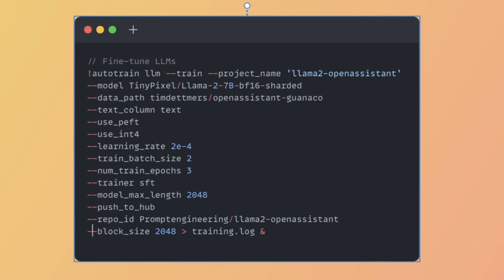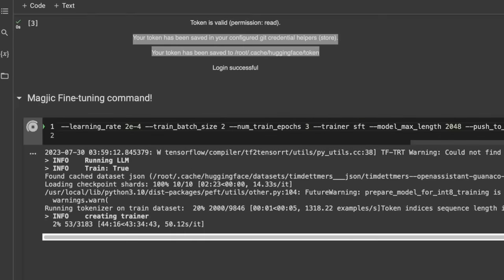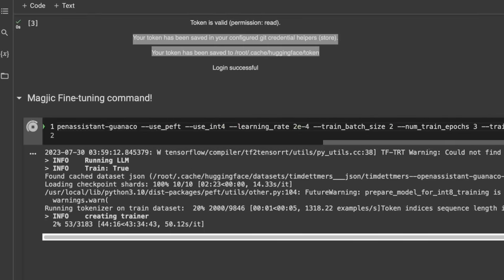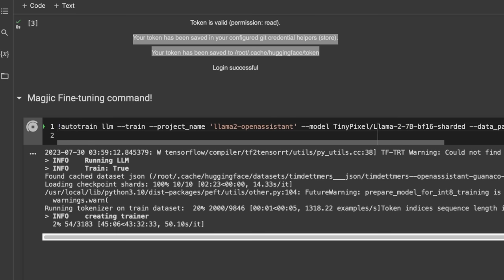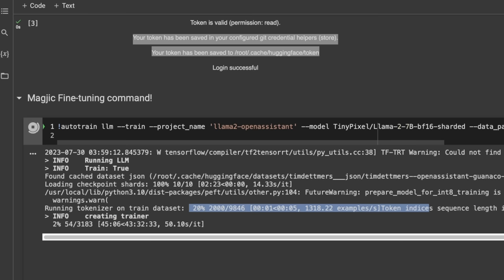Then we're simply defining the block size, and we also want to store all the training logs. That's how you fine-tune a large language model using your own training dataset, using a single line of code. In this case, if you look, it's still going through the training process. It's going through the tokenization of my current dataset.